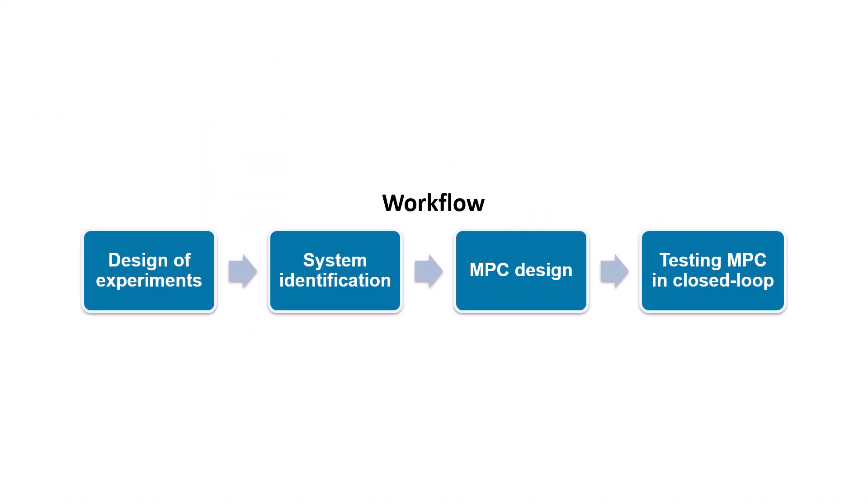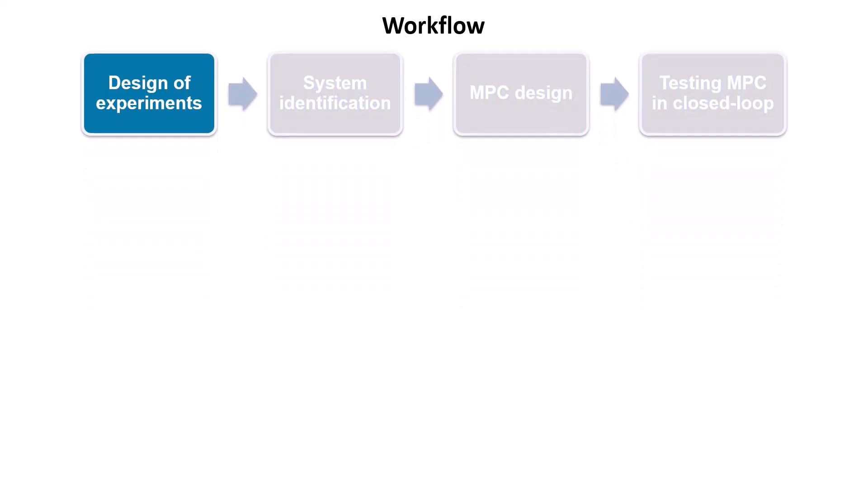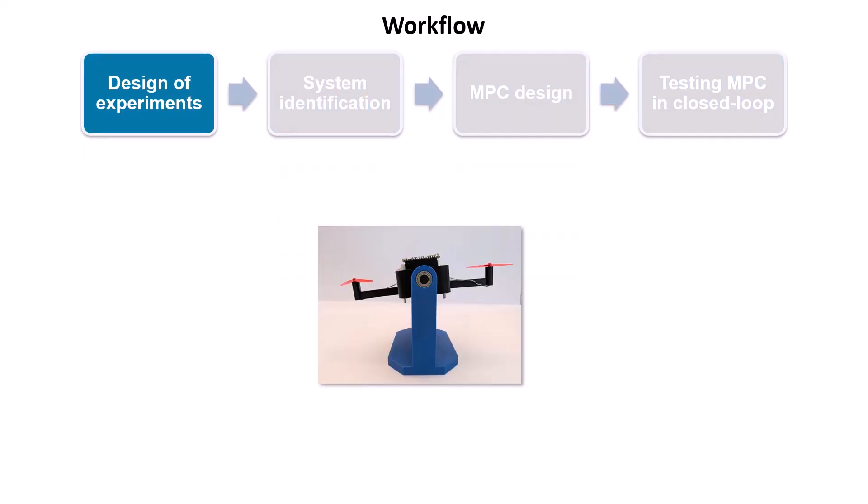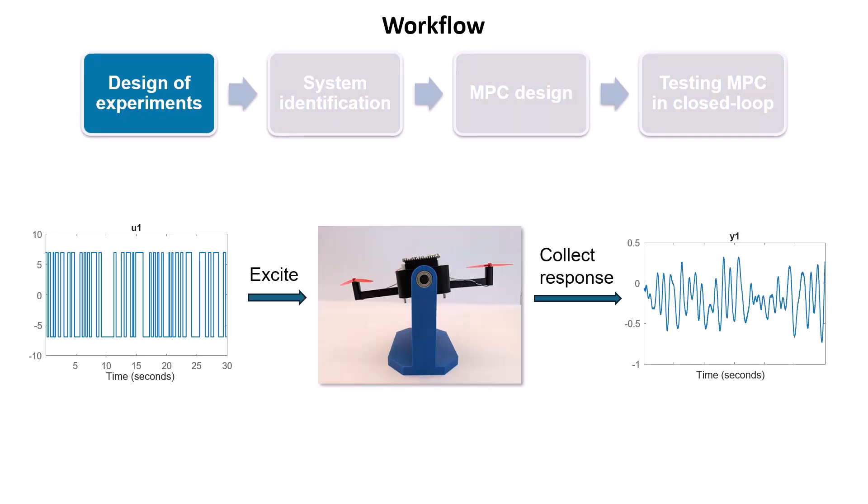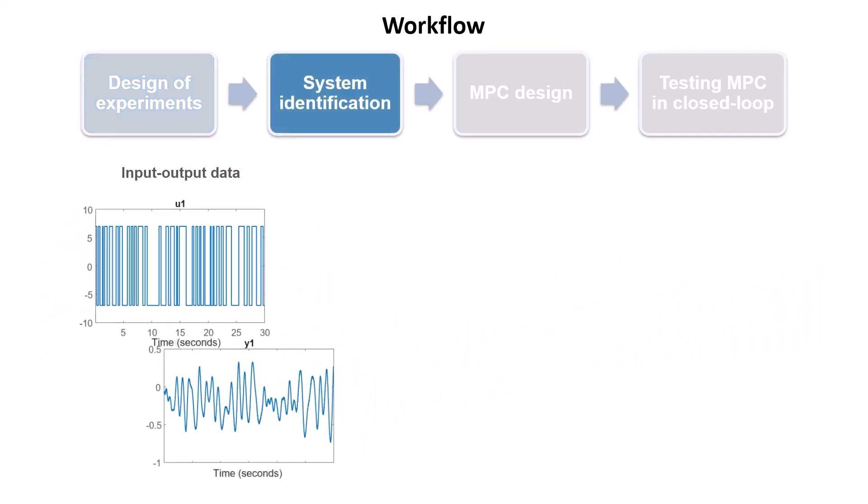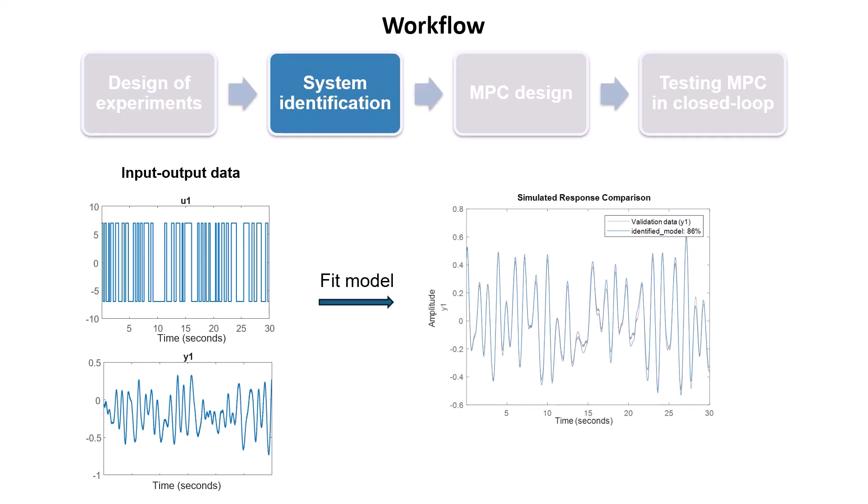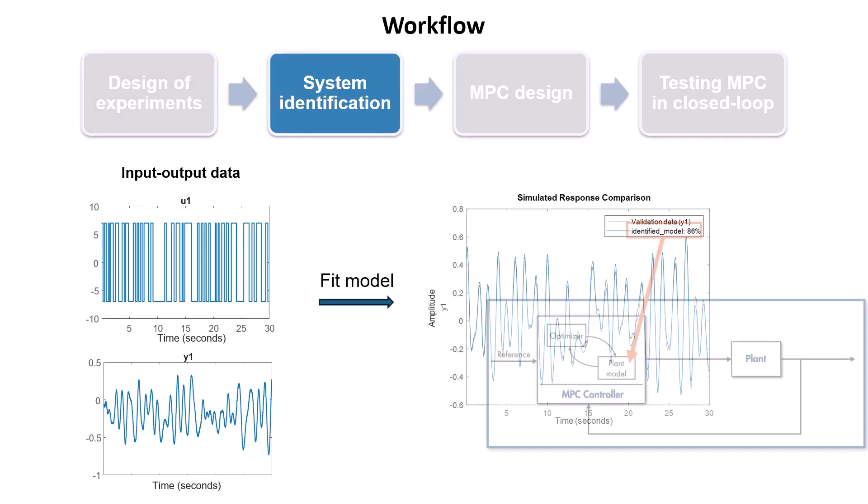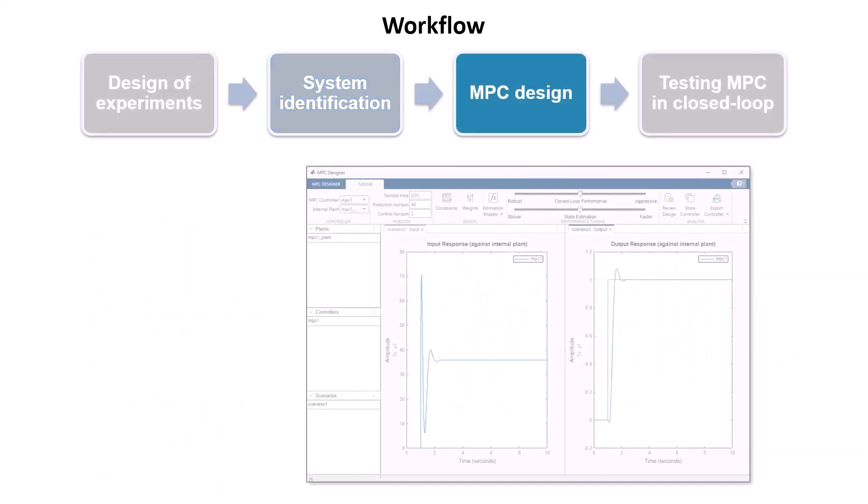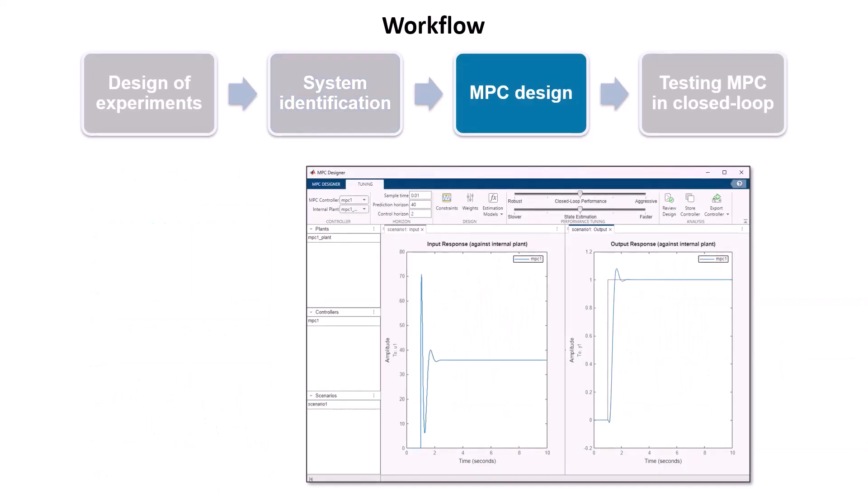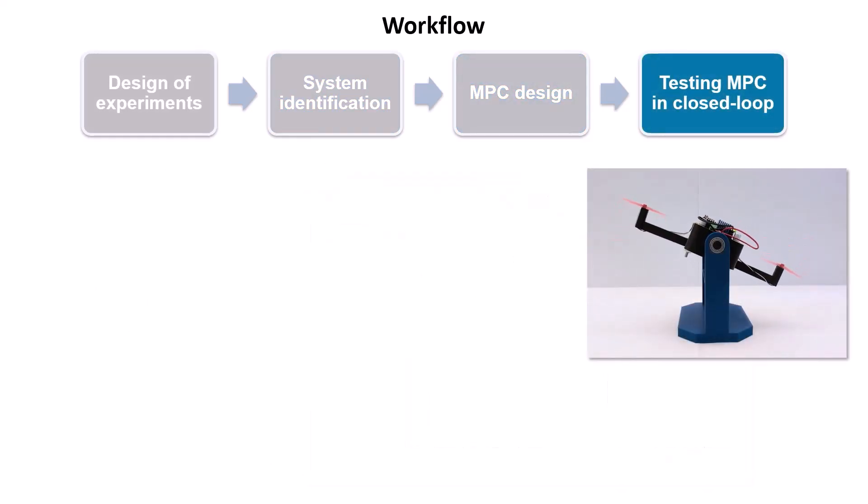Here's the workflow outlining the steps we will follow. First, we will design and conduct experiments to excite the bicopter with the designed input signals, and collect the resulting system outputs. Next, we'll use this input-output data to identify a model that accurately represents the bicopter's dynamics. This identified model will serve as the prediction model for the MPC controller, which we will design using the MPC Designer app. Finally, we'll deploy the designed MPC to test its tracking performance in closed-loop configuration.